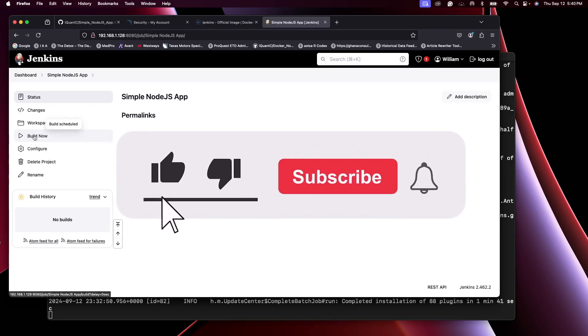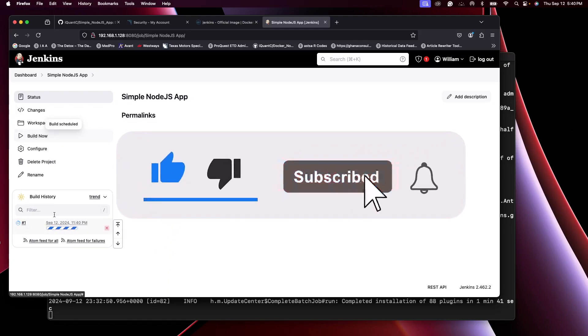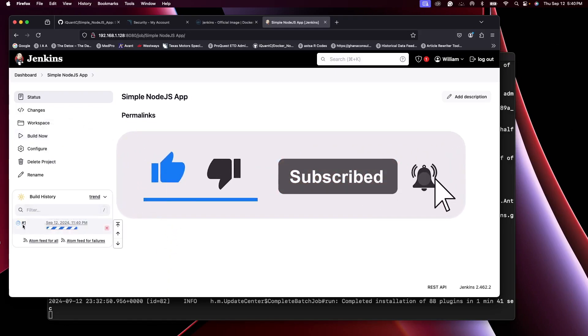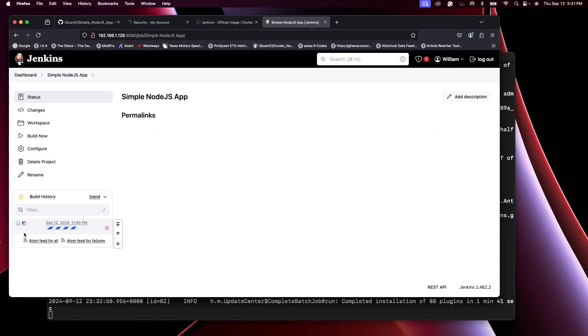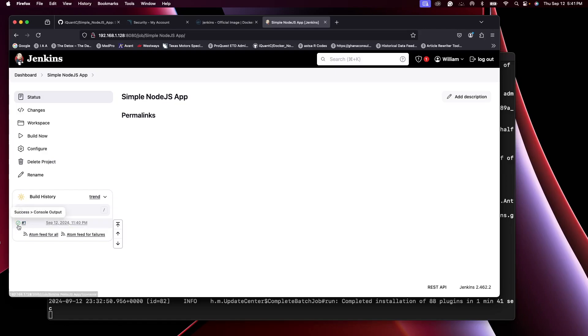Build now. That's carrying out the building. You can click on this to see the console output. See that it's green check marks, so it's successful.